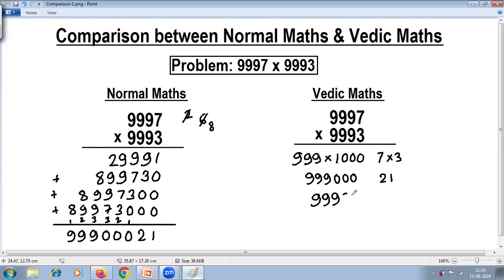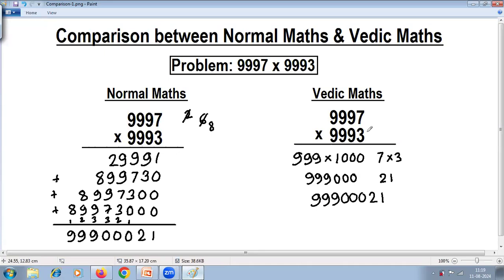Join the left hand side and right hand side results. Once you understand these steps, you can answer this directly — it is even possible to answer this orally, which is not possible with the normal method of multiplication. Using this Vedic maths special case topic, you can solve it much, much faster. Thank you.